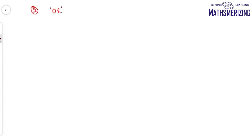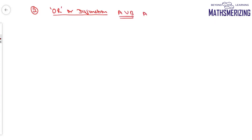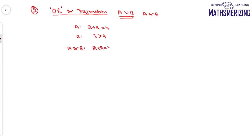The second connective we will study in reasoning is logical OR, or simply disjunction. When we say OR, we write it as the downward arrow symbol (∨). So A∨B means statement A or statement B. For example, A is '2 plus 2 equals 4' and B is '3 is greater than 4,' so A∨B means '2 plus 2 equals 4 OR 3 is greater than 4.'